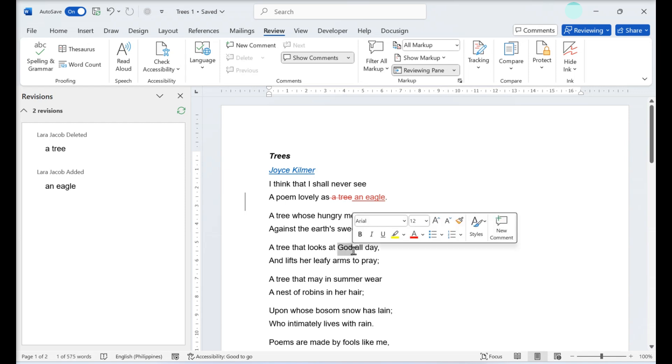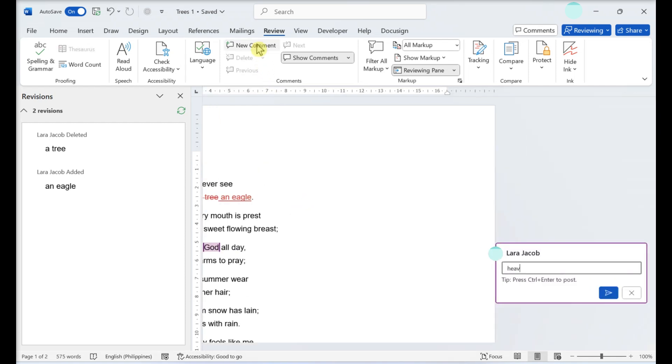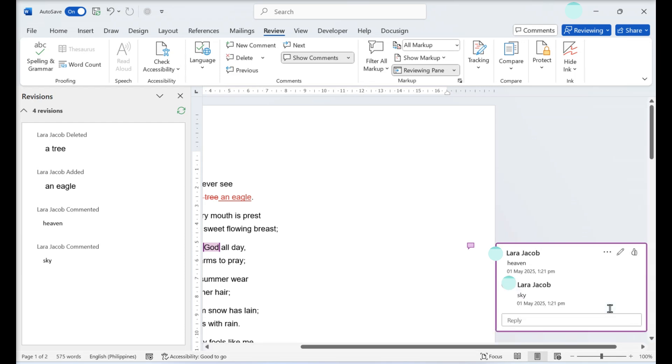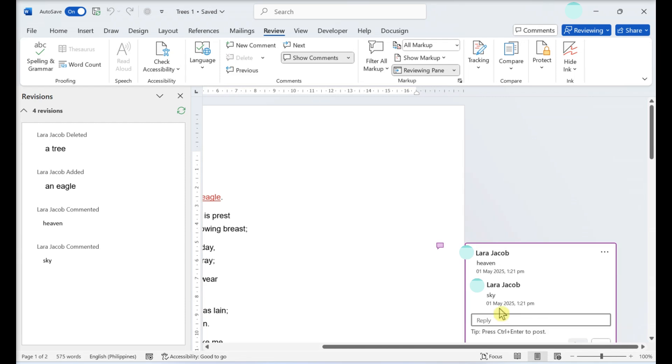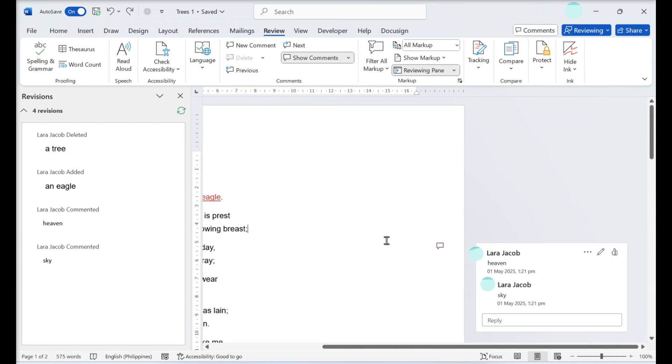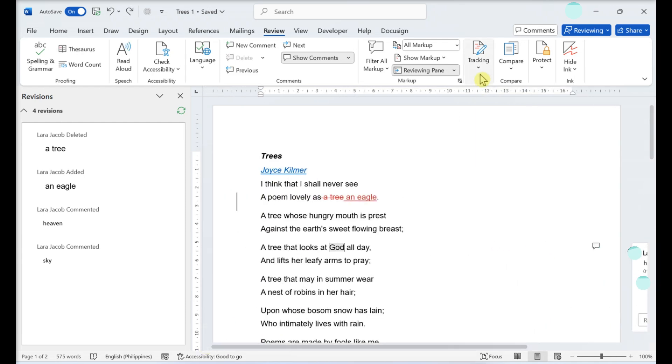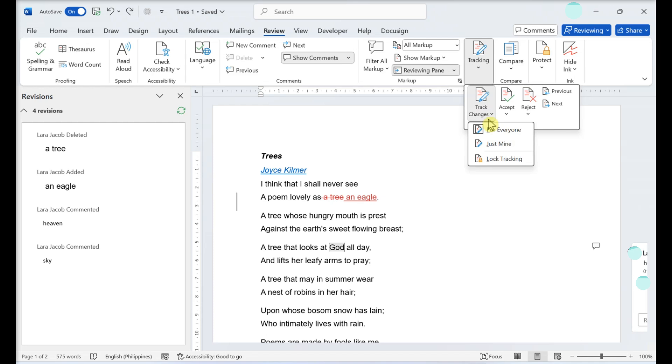Select the part of the document you want to comment on, click the new comment button, type your comment, and click the send button. Users can reply to comments.